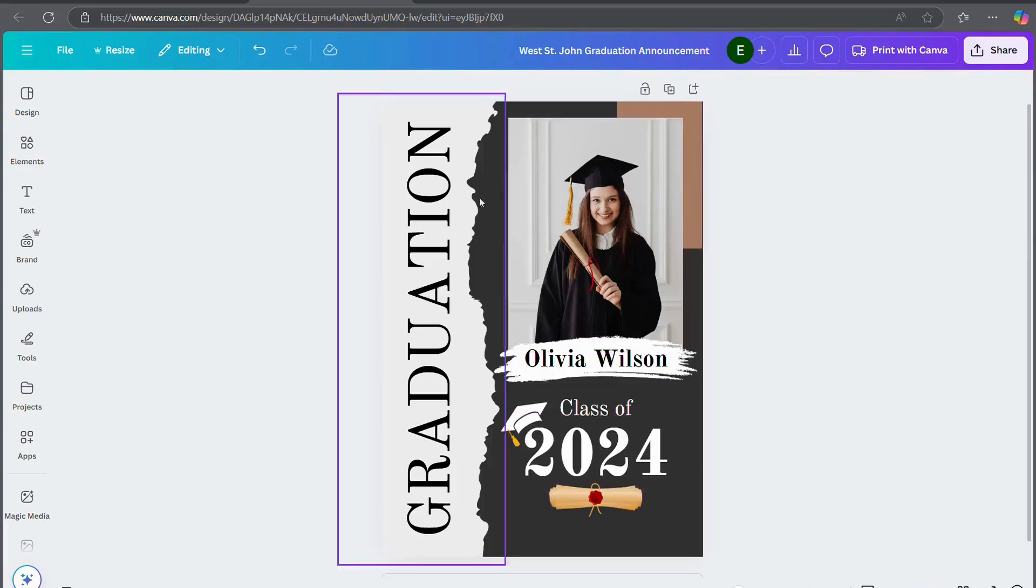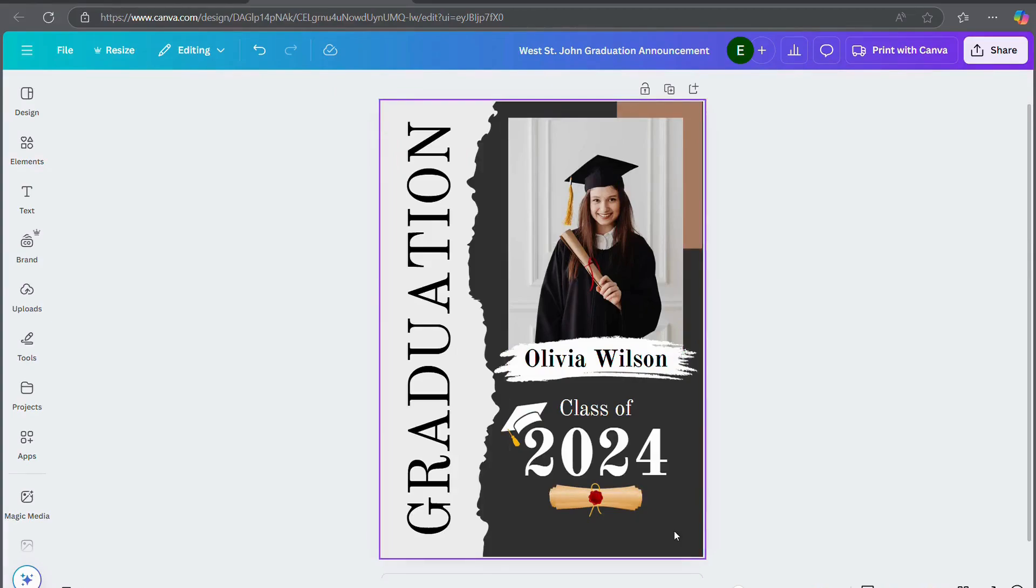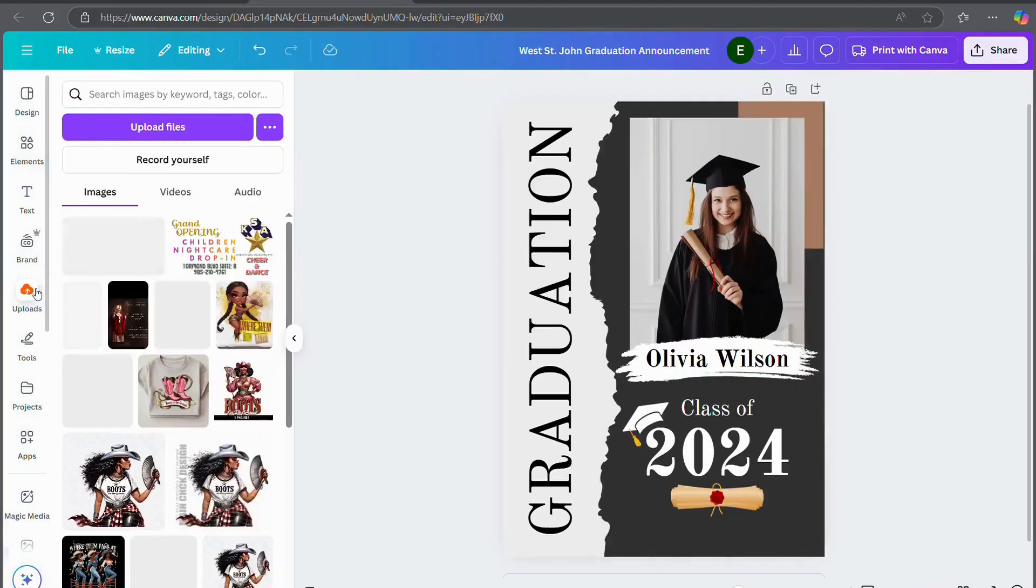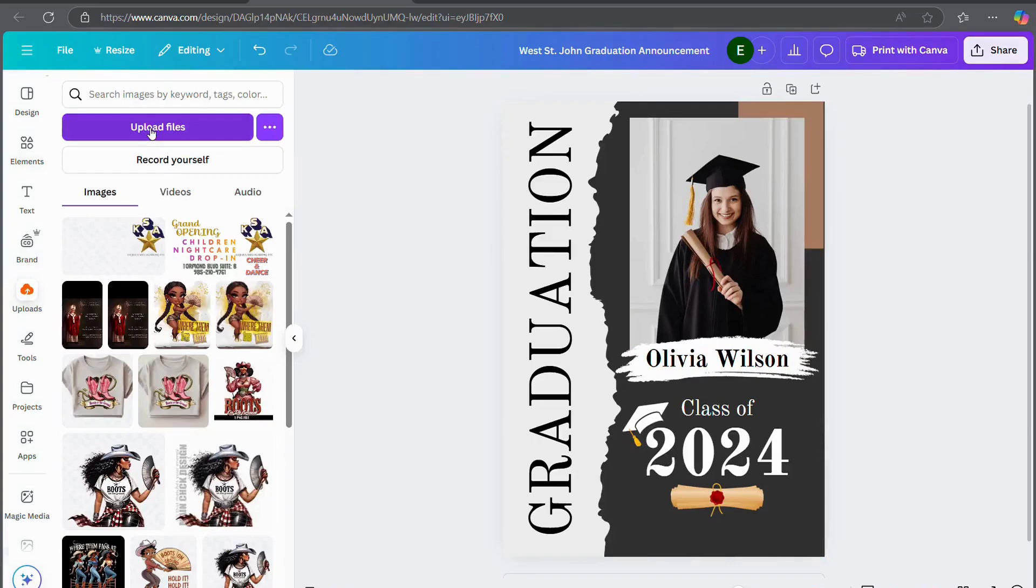I'm going to edit the colors so that they're West St. John colors, but first I'm going to upload the files that I need to upload.